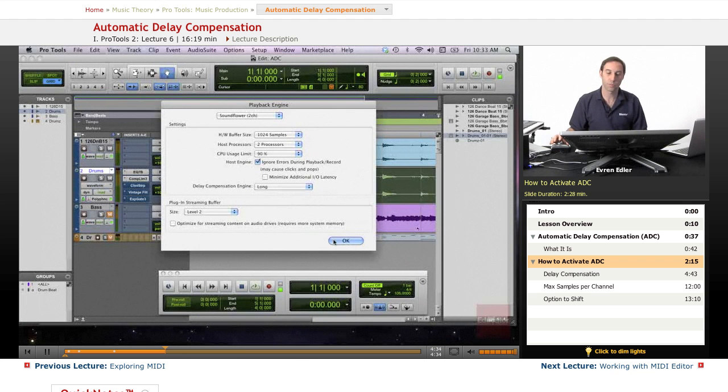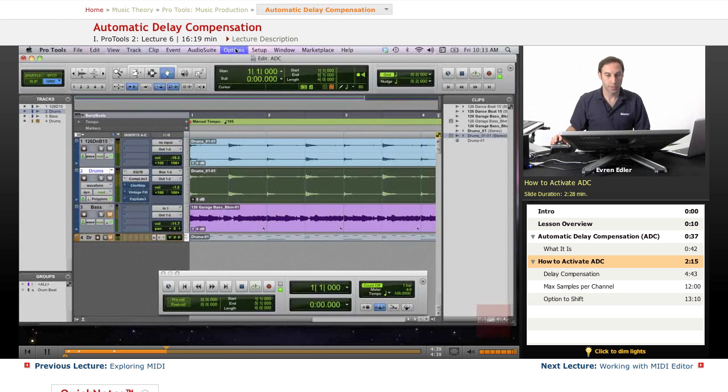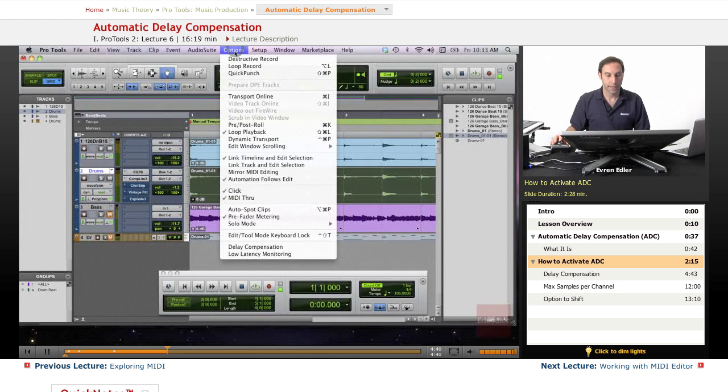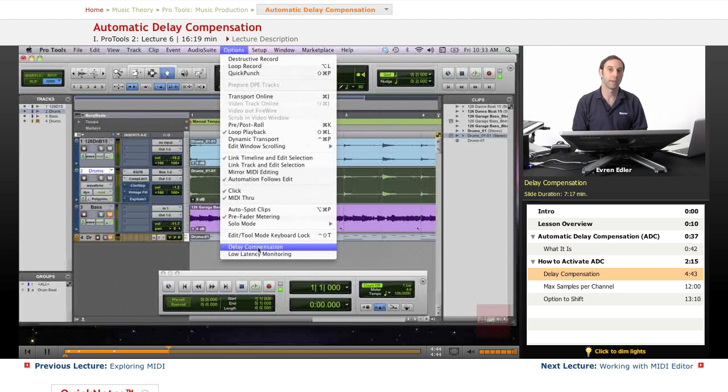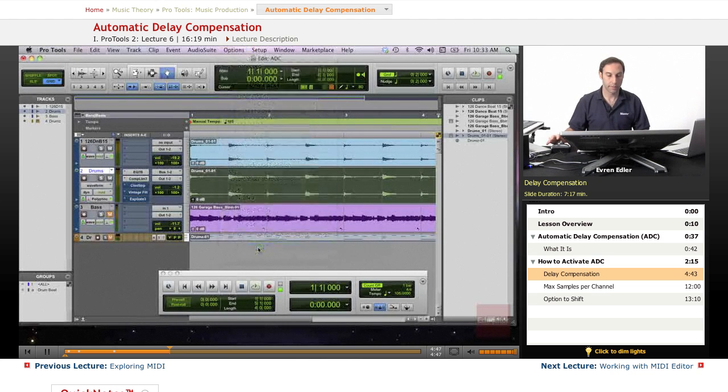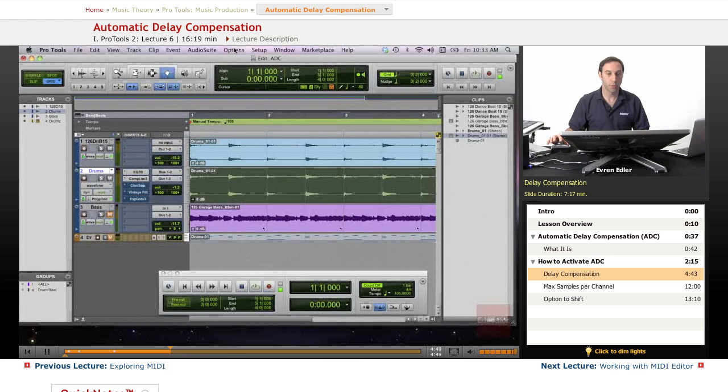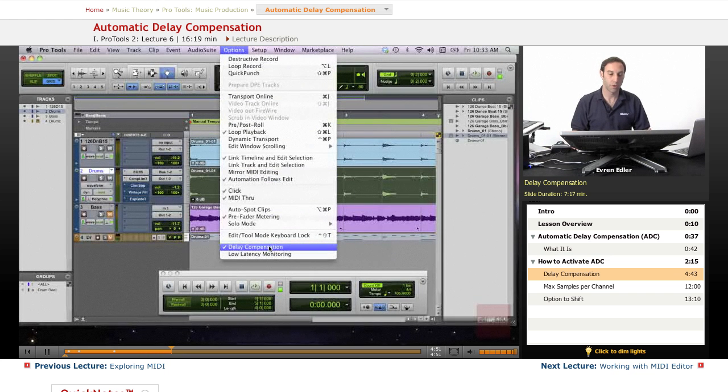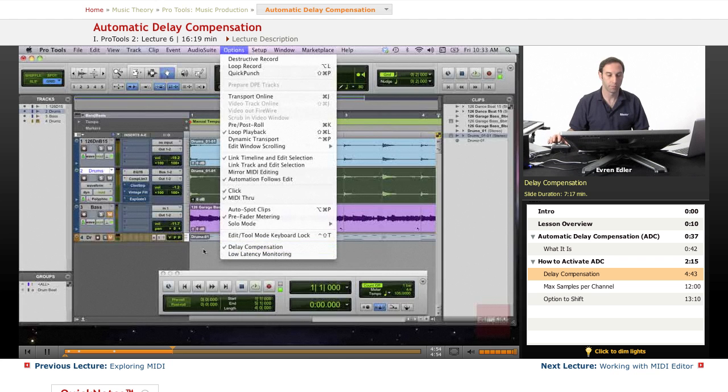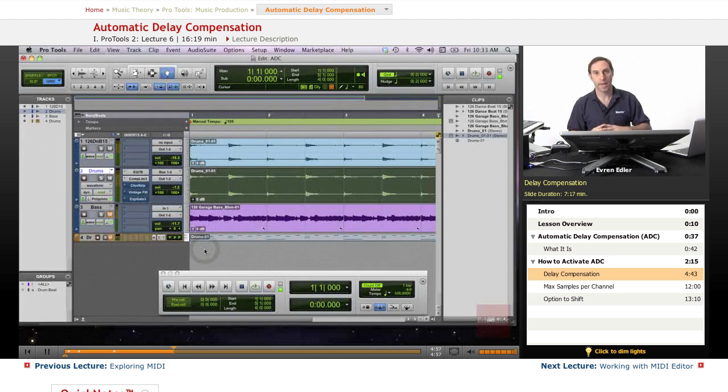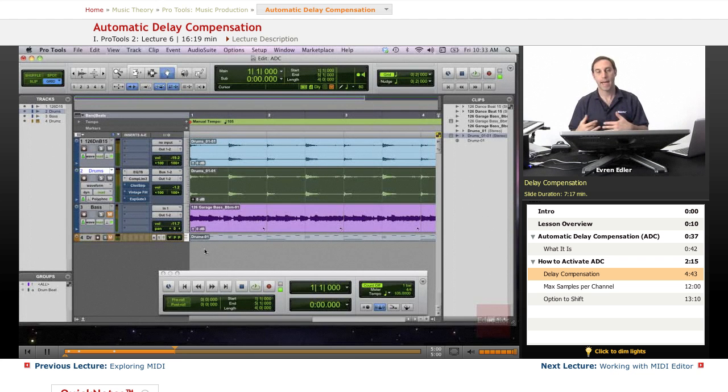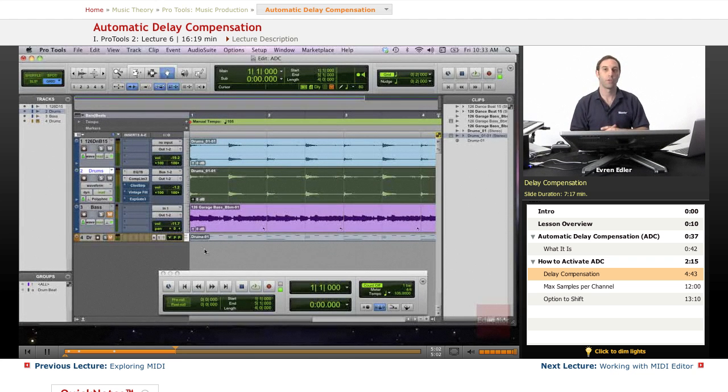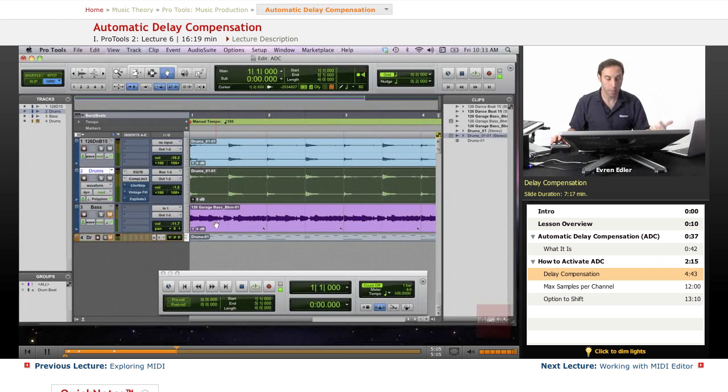Let's leave this as Long. We'll go to Options, and when I scroll down, there's Delay Compensation at the bottom of the list. I click on it, and it should be checked. Your delay compensation should be checked first. So we choose a setting in the Playback Engine, then turn on ADC under Options.